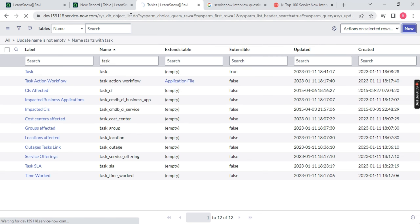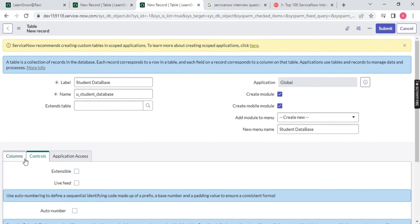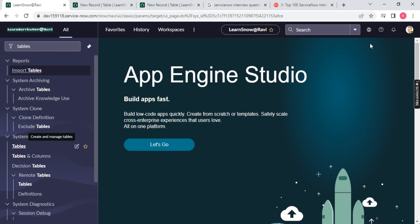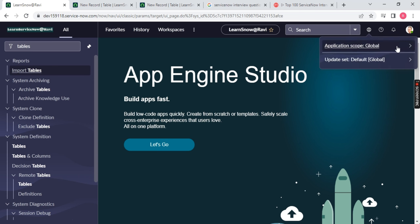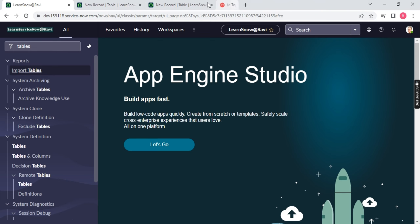Let me click New. Now let's name it 'Student Database' again. I am not giving any extended table name. On the right-hand side, you'll see Application: Global. I will talk about this in a later class — but basically, Global means it is available to all users. In the application scope, we have Global application (available to everyone) and Custom application (not available to everyone — only to different users in a specific scope). I will come back to this when we create our own application.